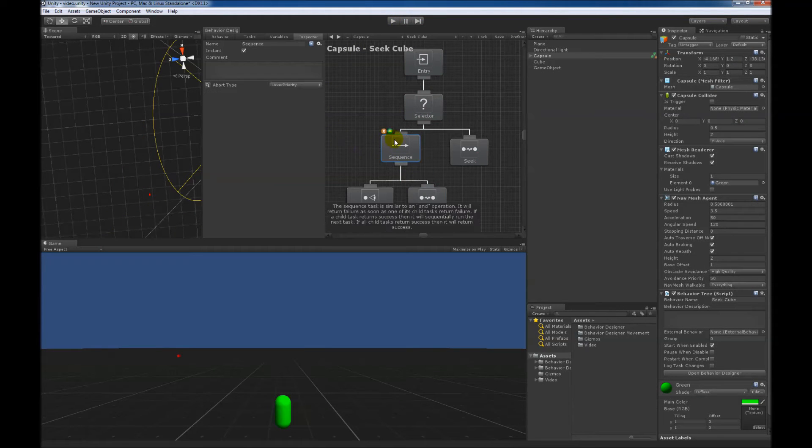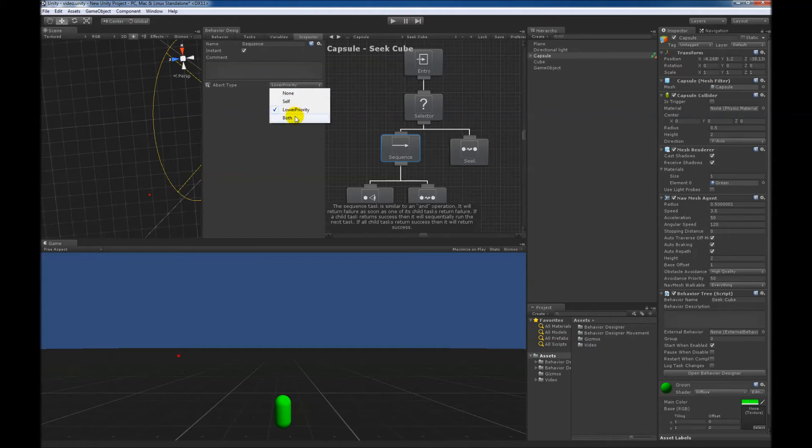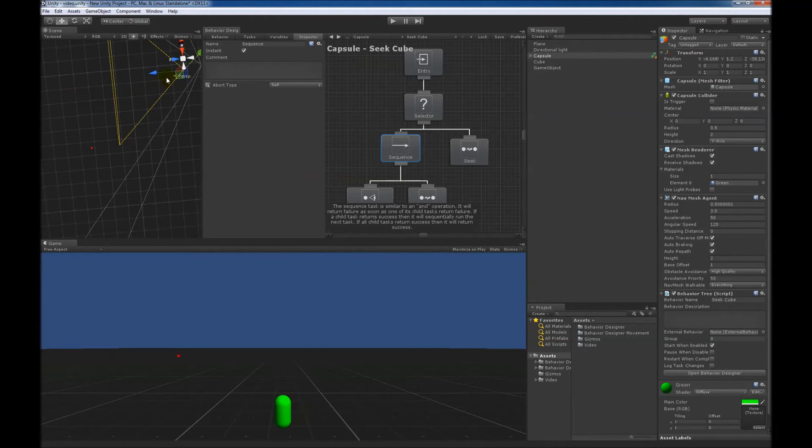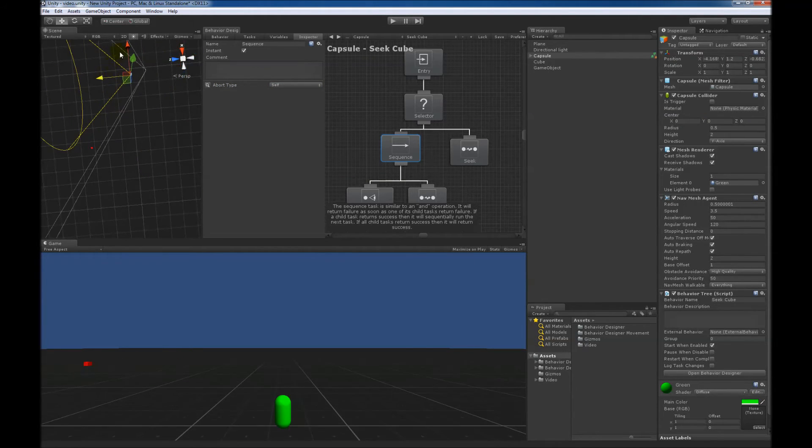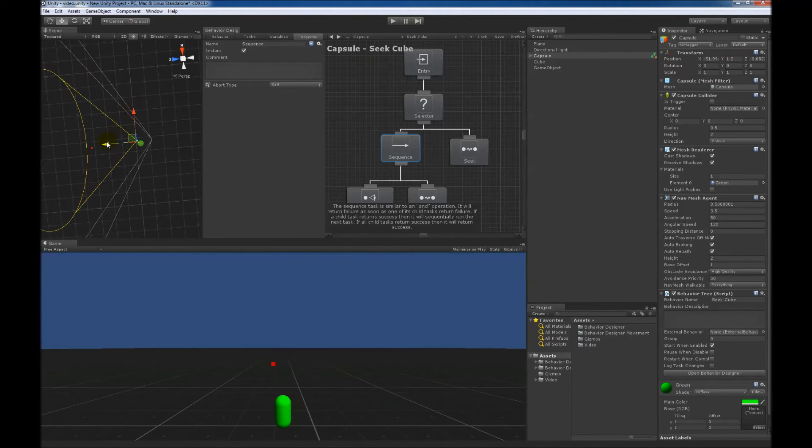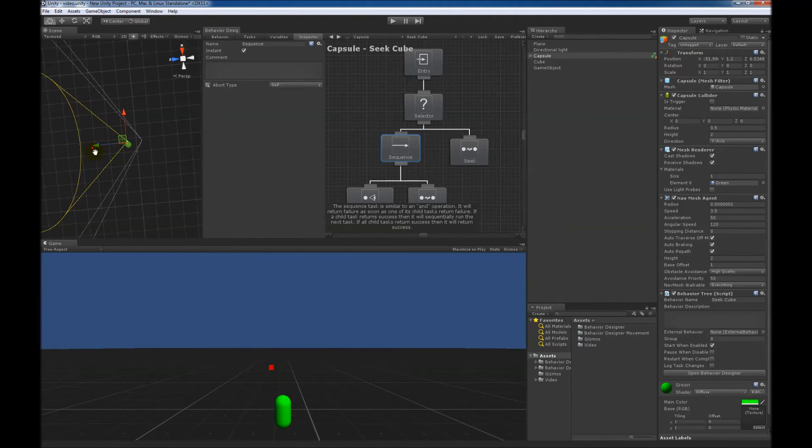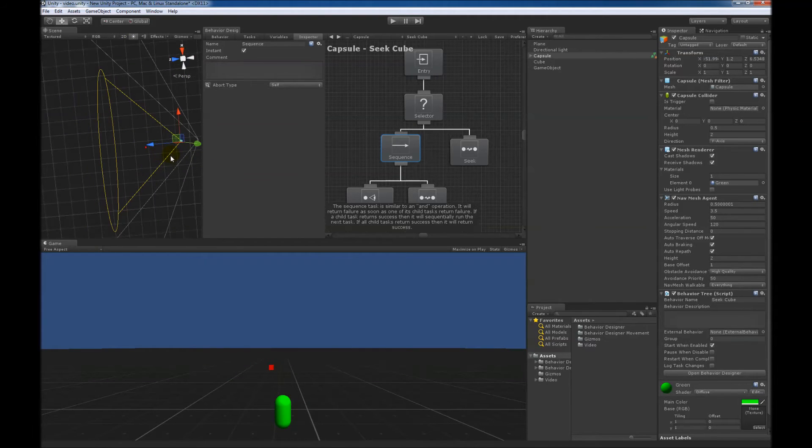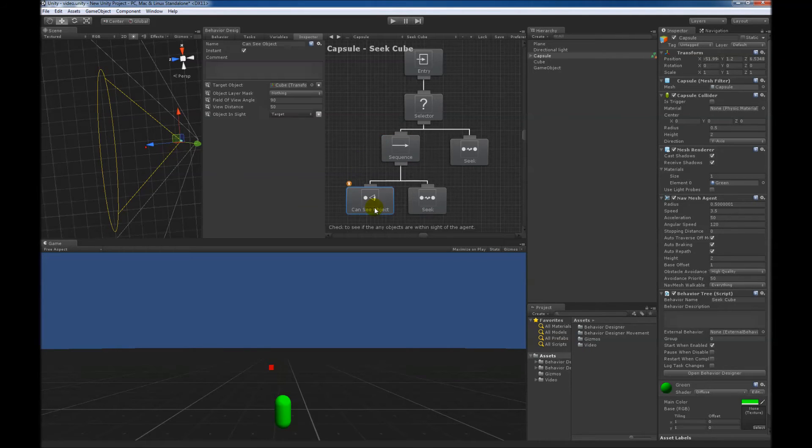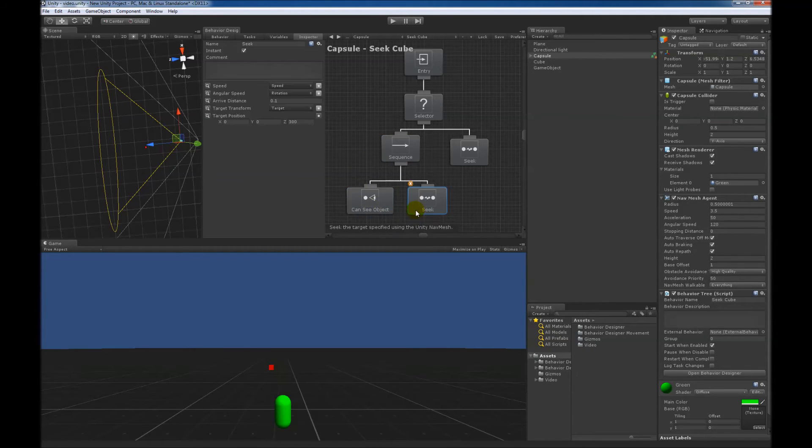So that was the lower priority abort type. For the self abort type, we need to move the capsule a little bit closer to the cube, so the very first frame it will see the cube. So the very first frame can see object will return success, and then it will start seeking towards the cube.